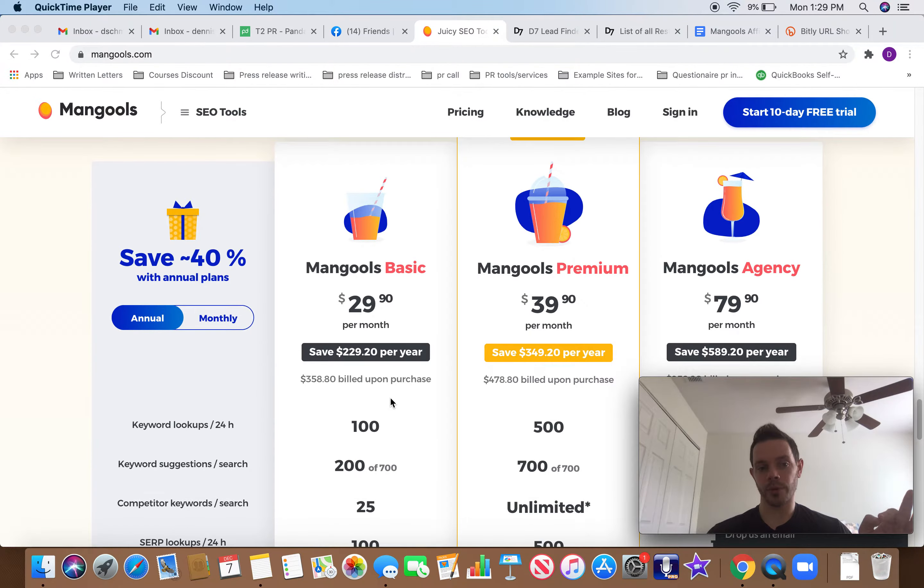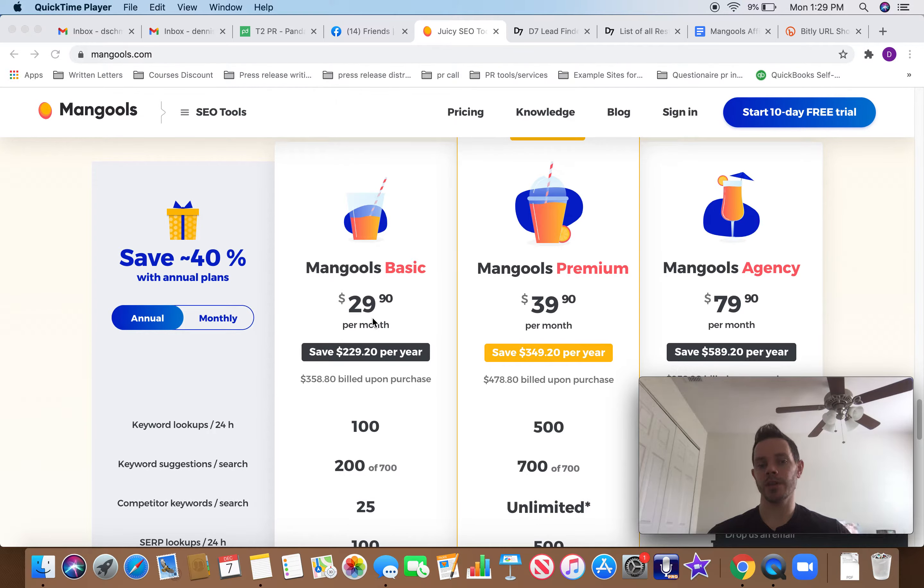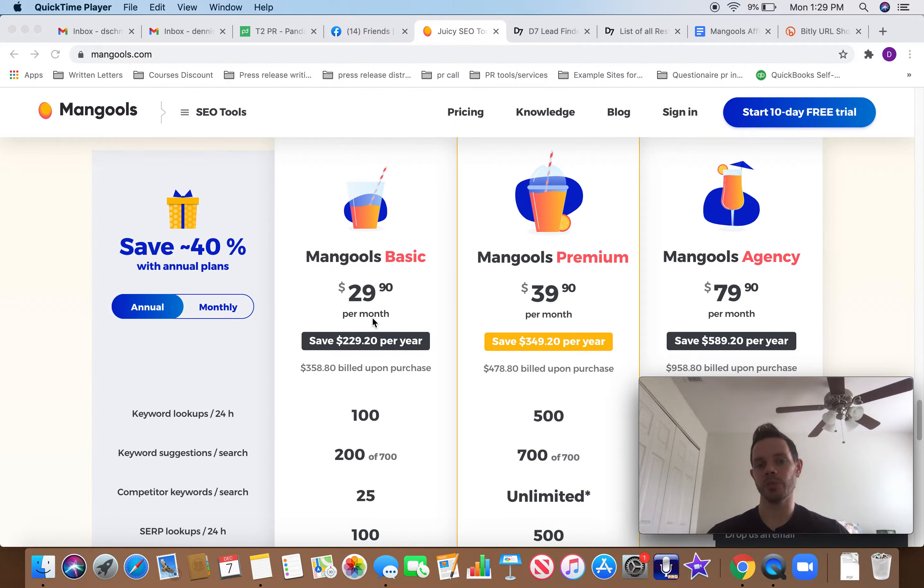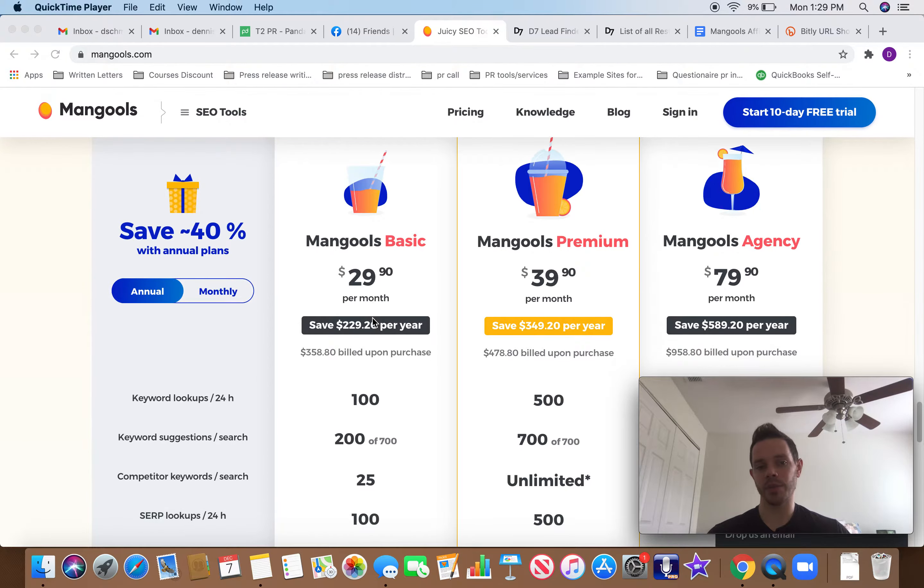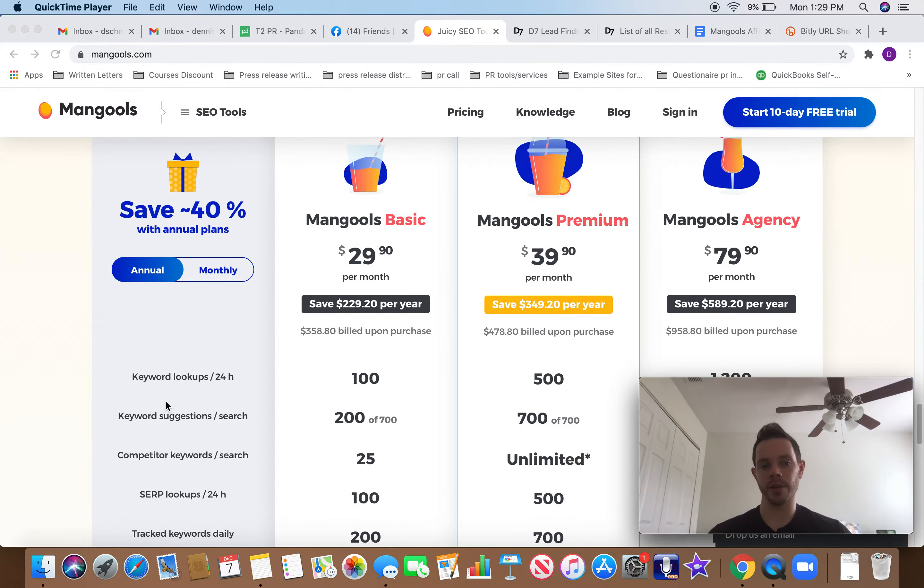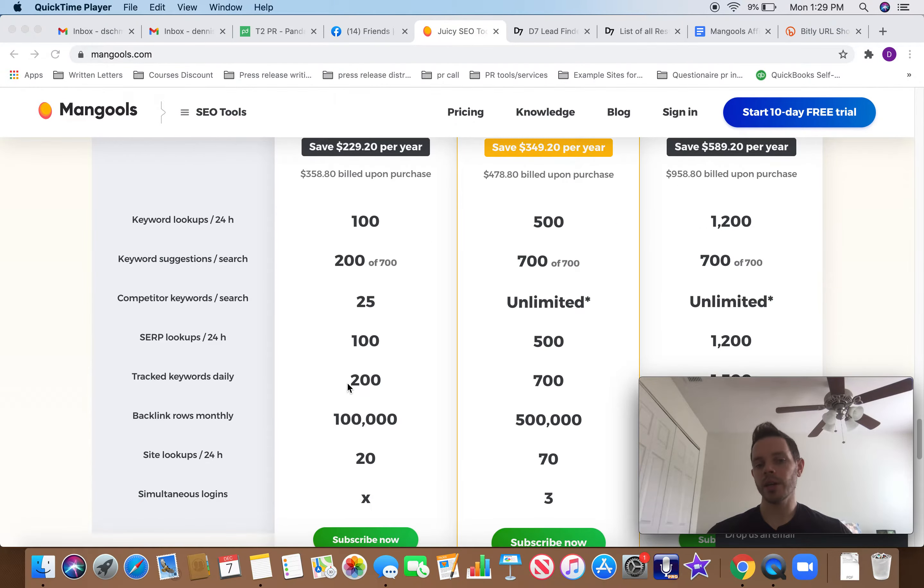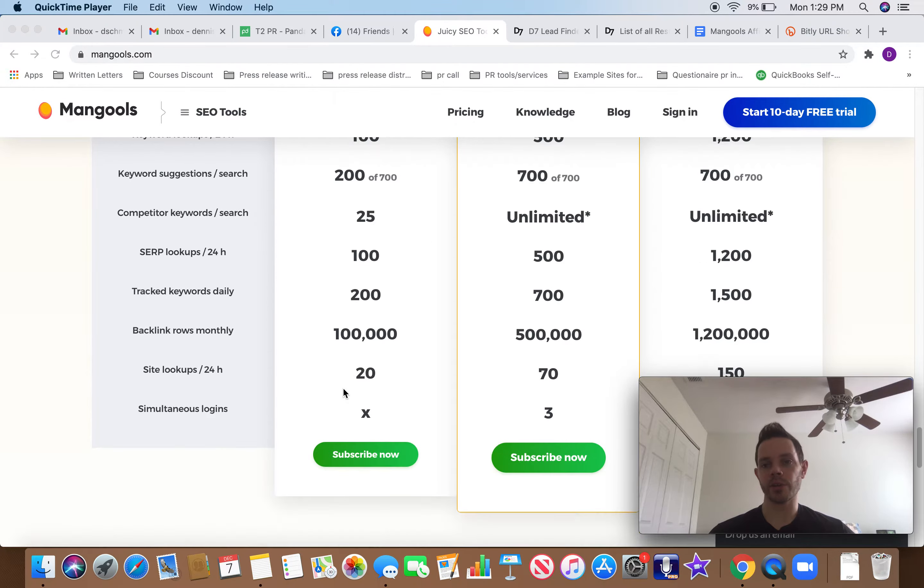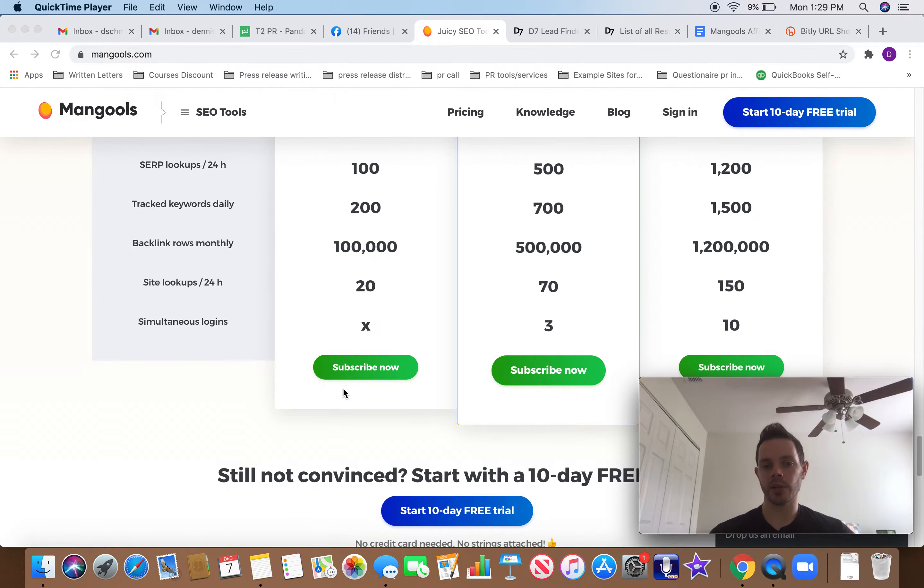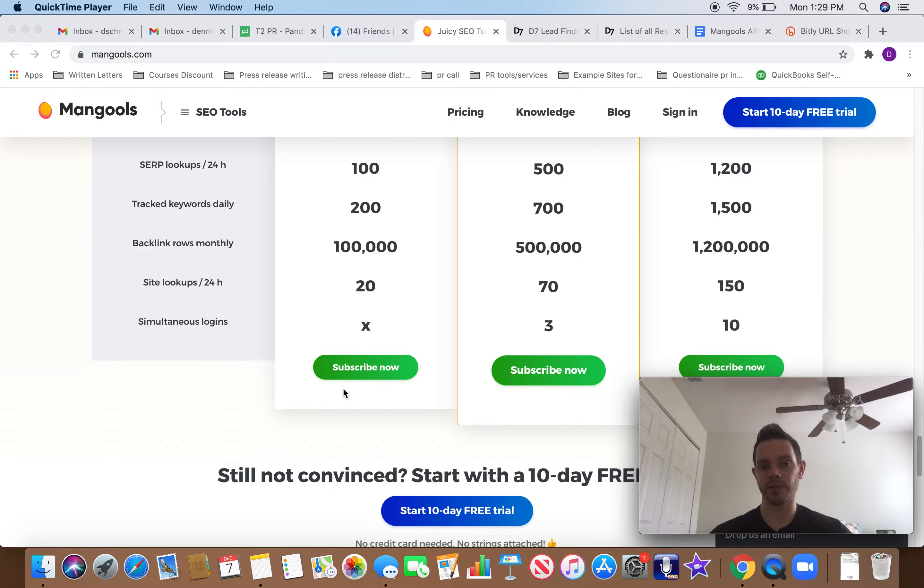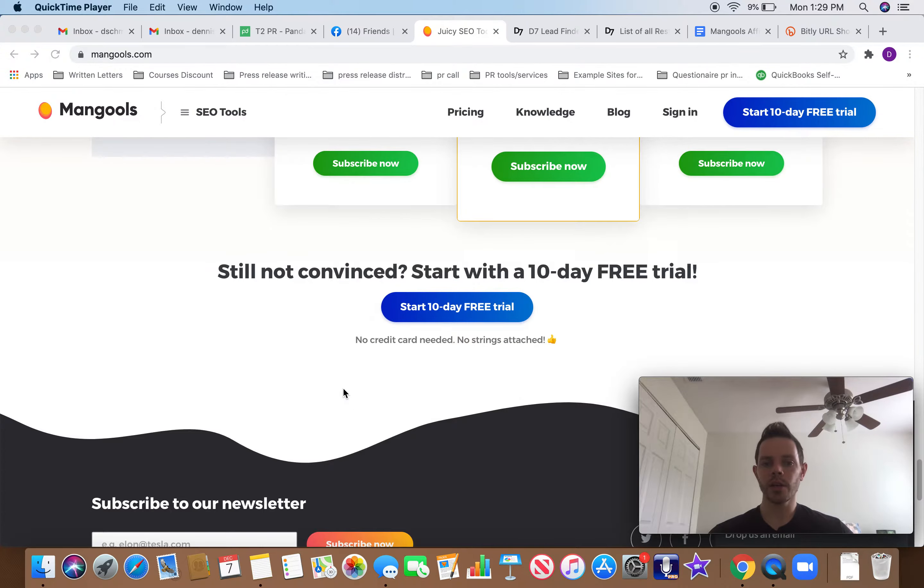Very affordable. $29 a month is the cheapest plan. And I mean, it's going to give them a lot of things. They can look up 100 keywords. It's a great value. So people are going to, for a business owner who's spending thousands of dollars a month, most likely on all types of things, they're like 30 bucks? Yeah, why not?